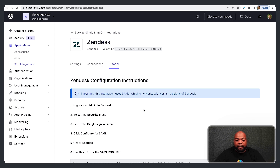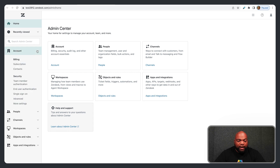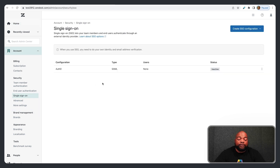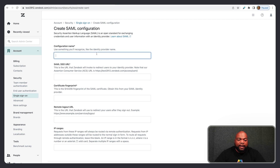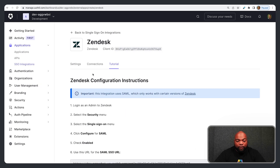You'll get a screen with a tutorial on how to configure everything in Zendesk. Head over to Zendesk, go to Settings, and then the Admin Center. When the Admin Center is open, go to Account, then Security, then Single Sign-On. I already have an Auth0 SAML Single Sign-On connection configured, but I'm going to create a new one for this demo. Click Create SSO Configuration, click on SAML, and enter the configuration name — I'll put Auth0. Then enter the SAML Single Sign-On URL, the Certificate Fingerprint, and the Remote Logout URL.